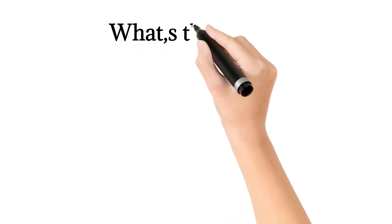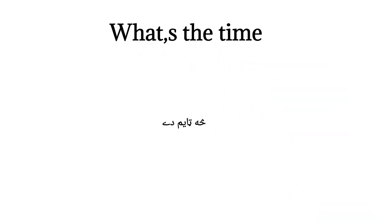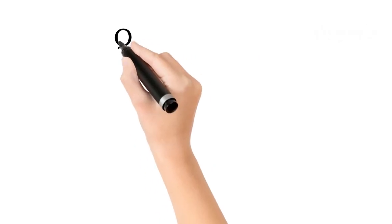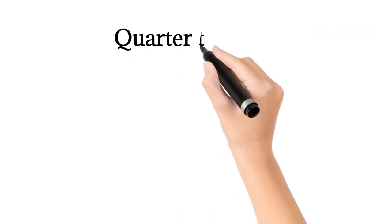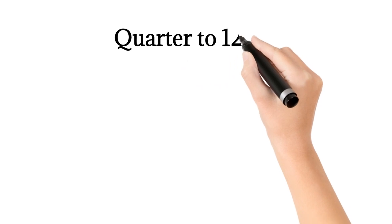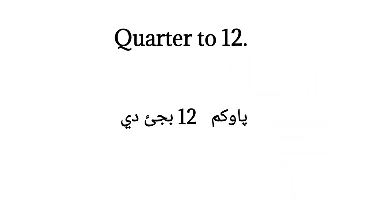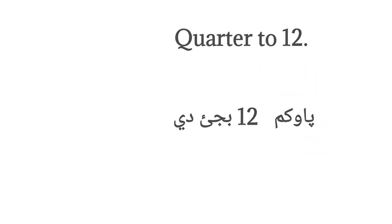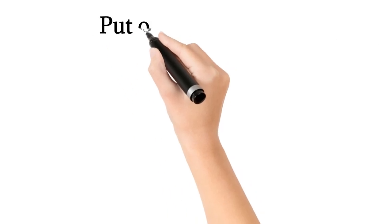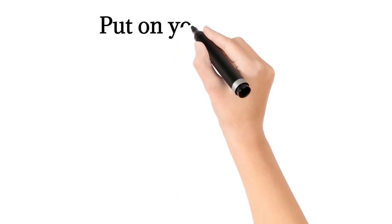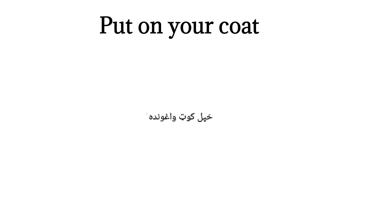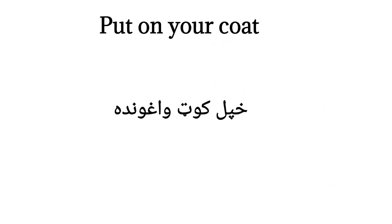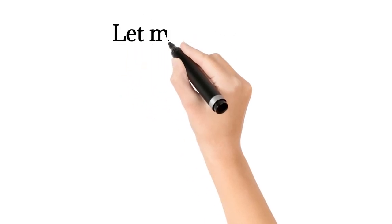What's the time? Quarter to twelve. Put on your coat. Let me finish.